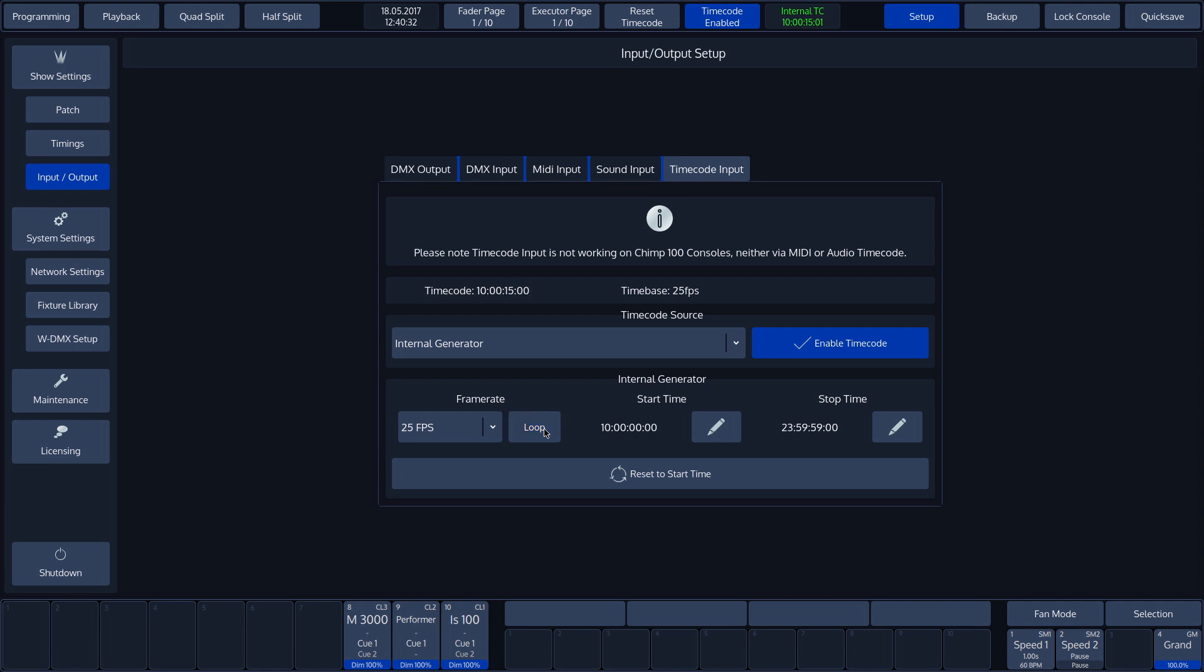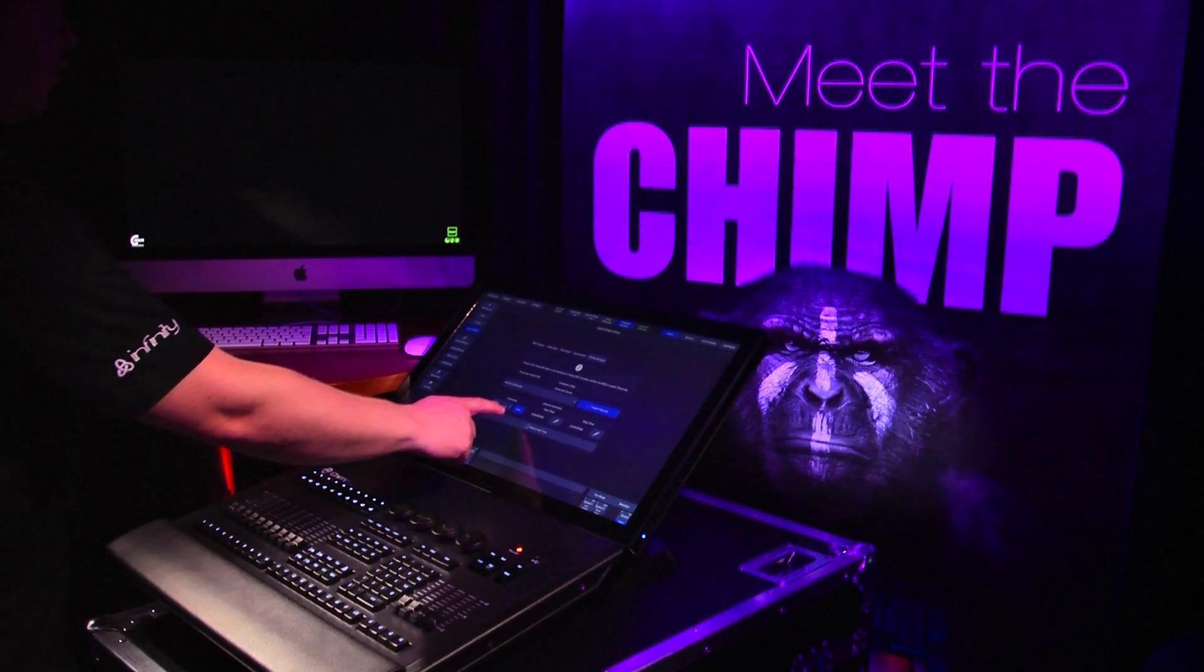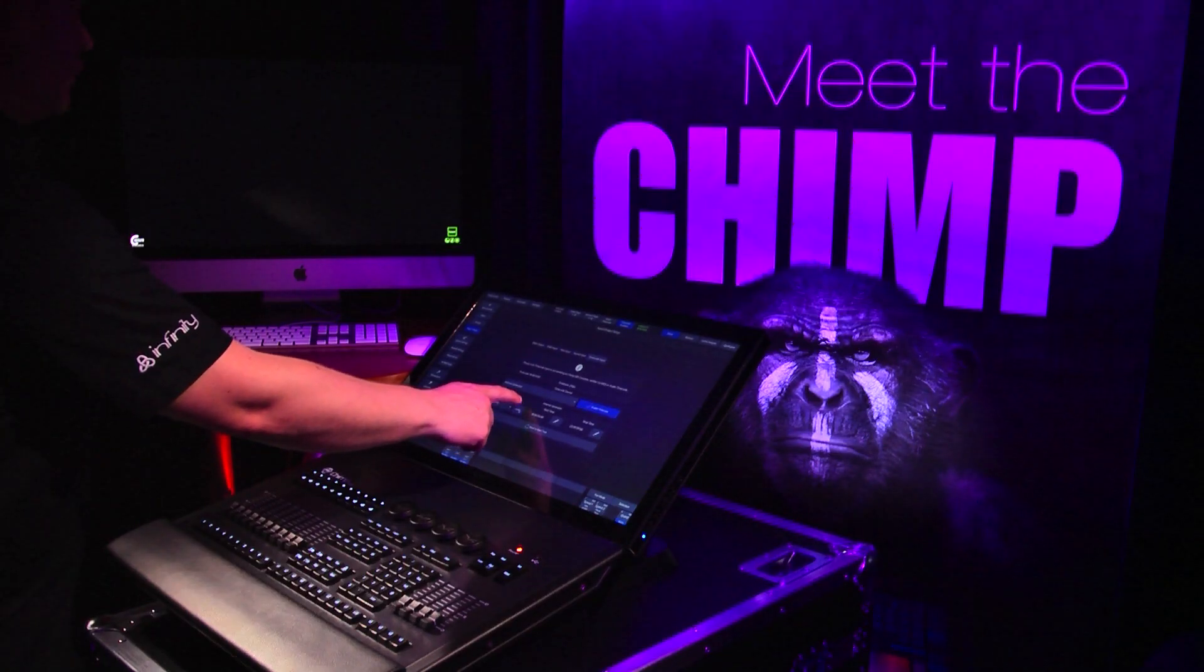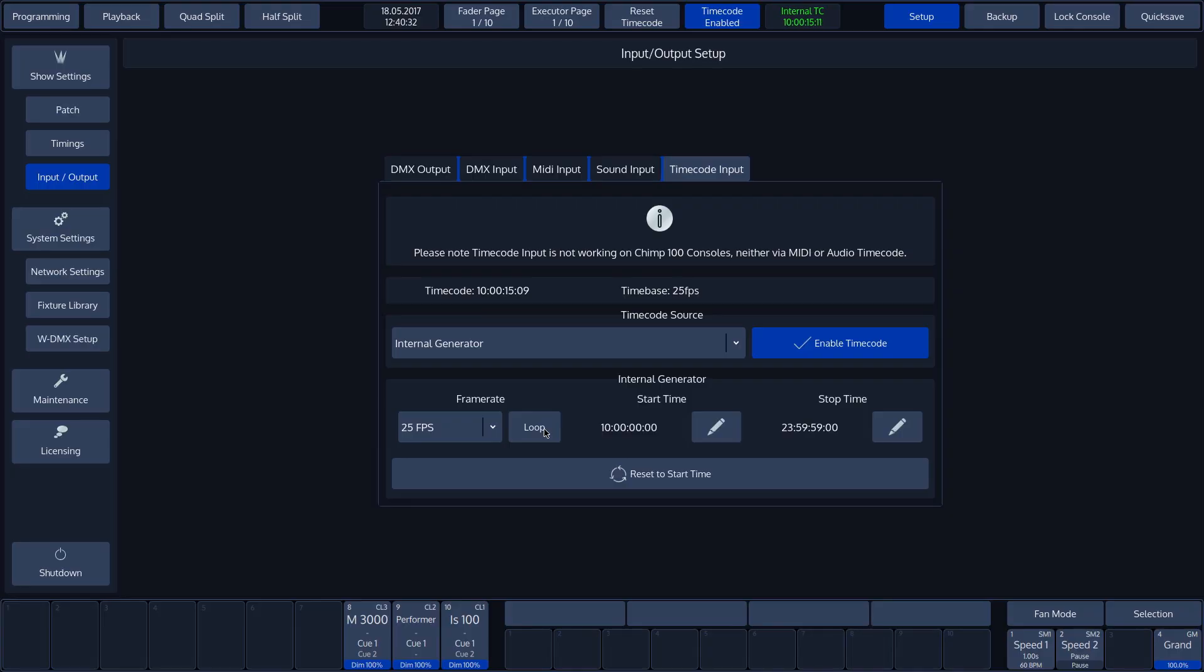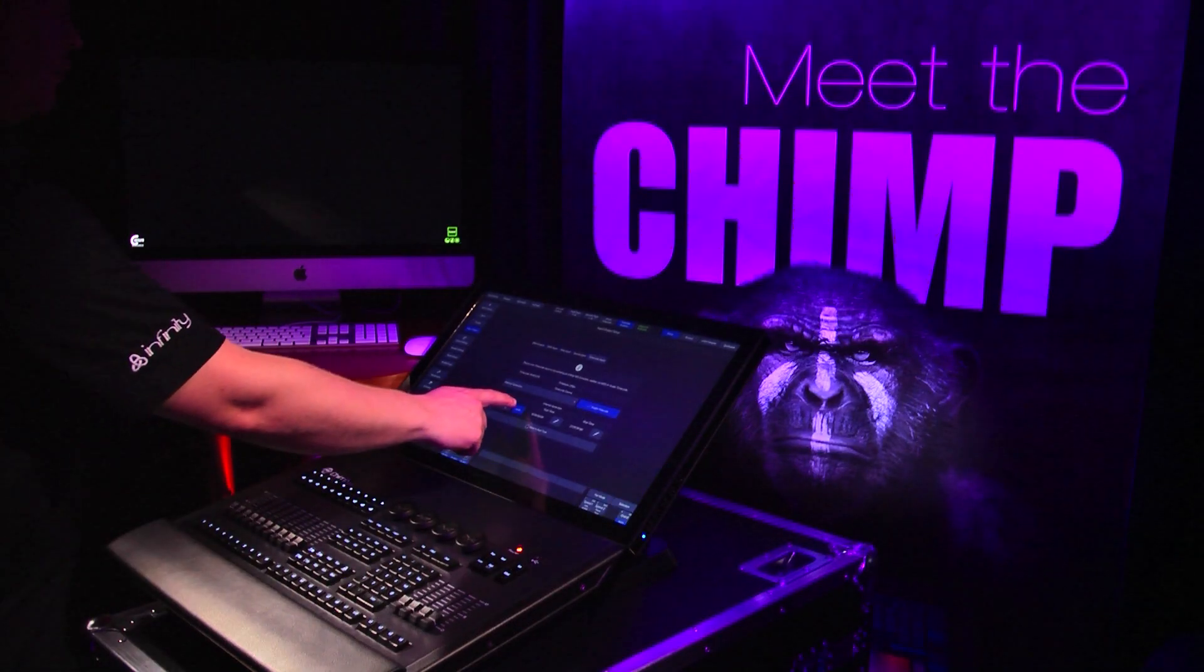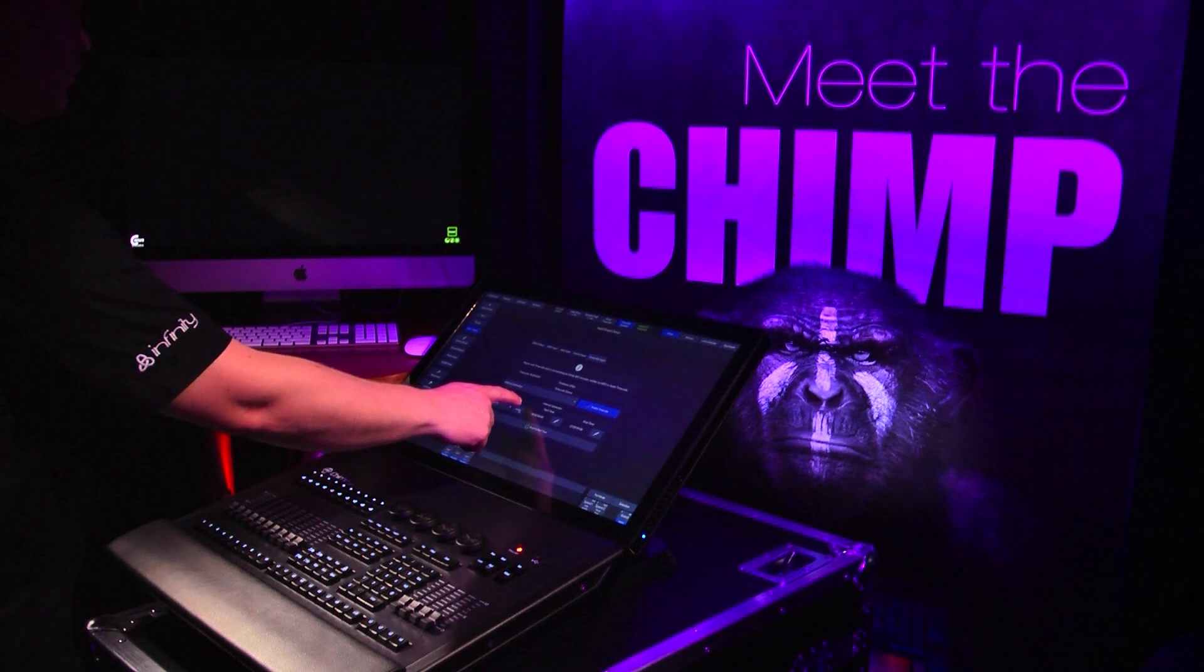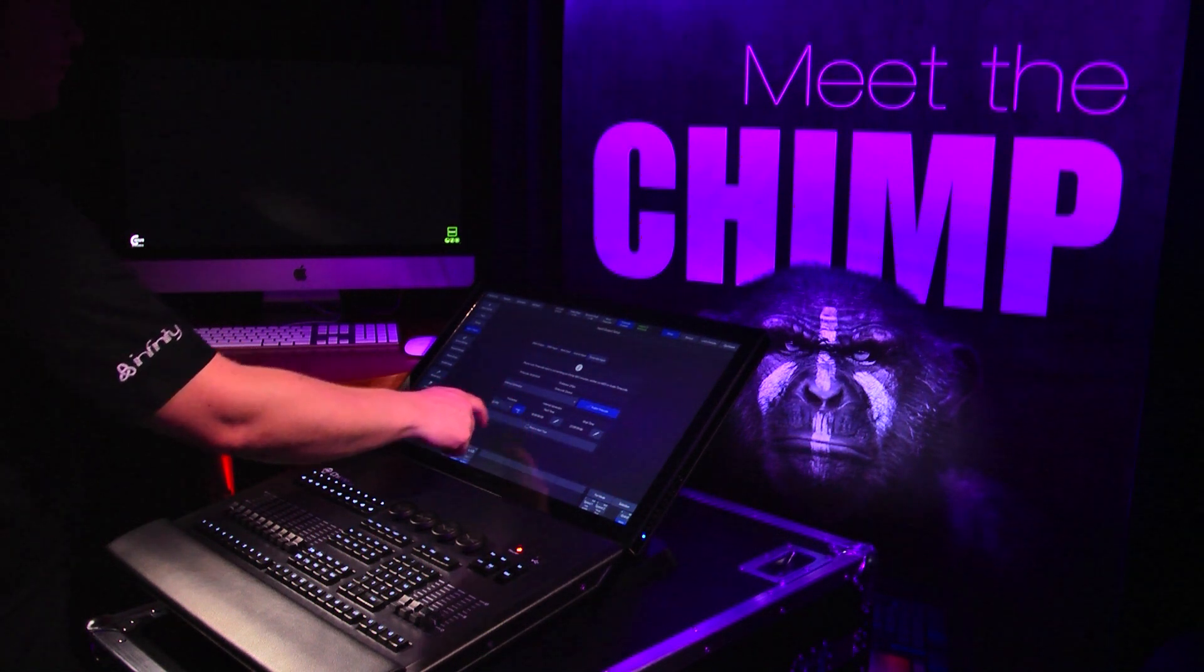In addition to the frame rates, we can indicate whether or not the set time should repeat or run just once by using the loop button or enable slash disable the function.